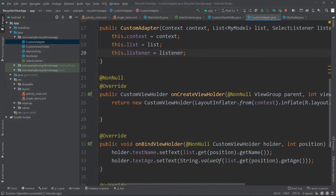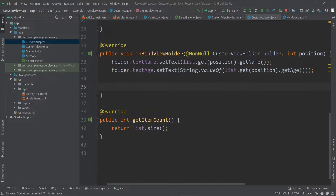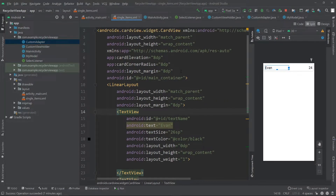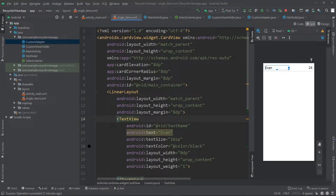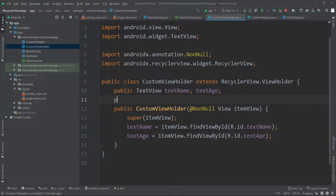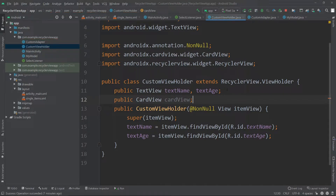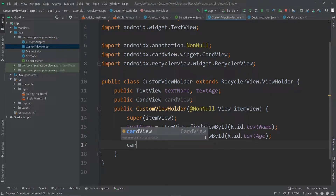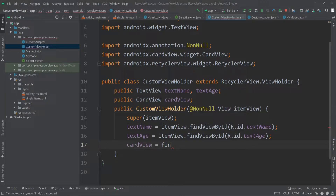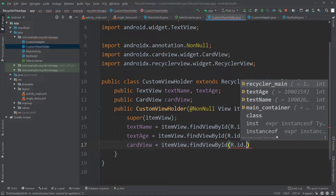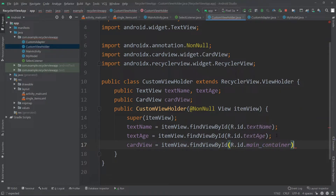Then I'll go inside OnBindViewHolder and here we need to bind this with the onClick event of our card view. The ID of this card view was main_container, so we have to initialize that first in our view holder. Inside the custom view holder I'll create a new public CardView object called cardView, and initialize it with itemView.findViewById(R.id.main_container).